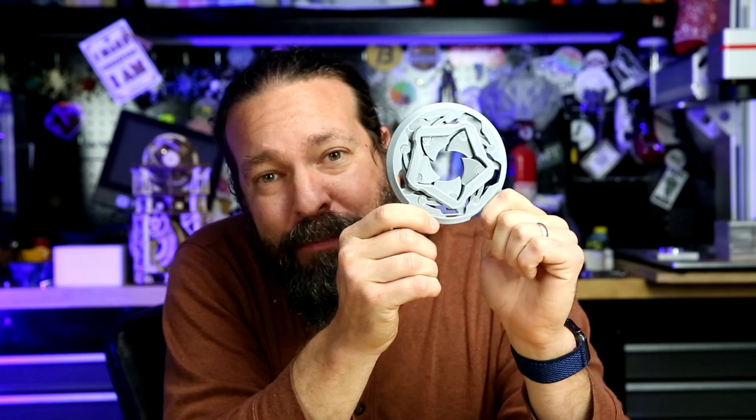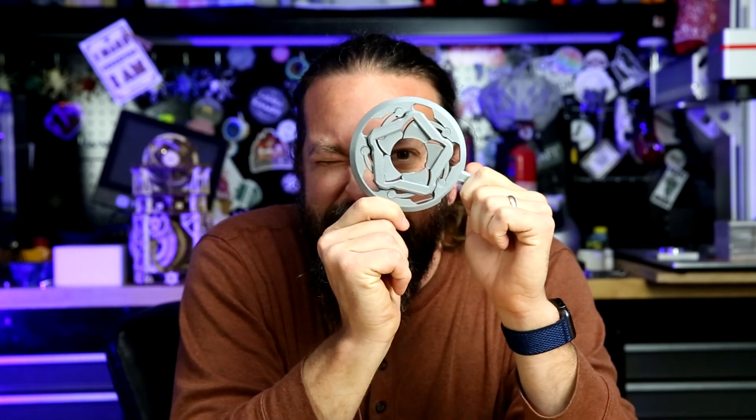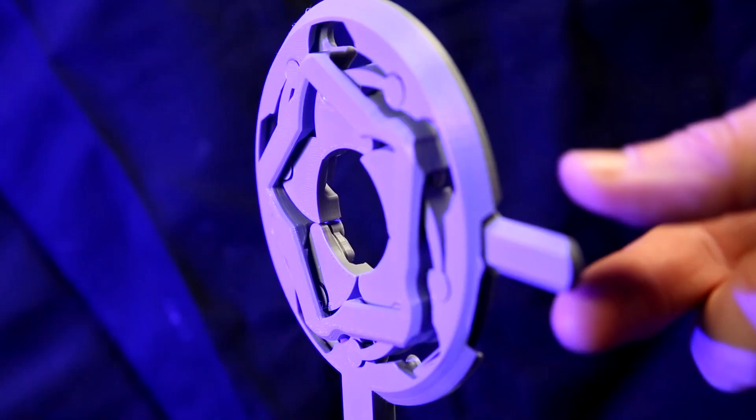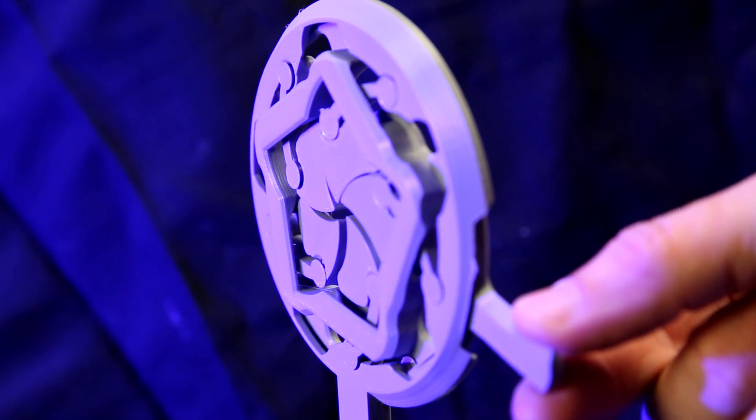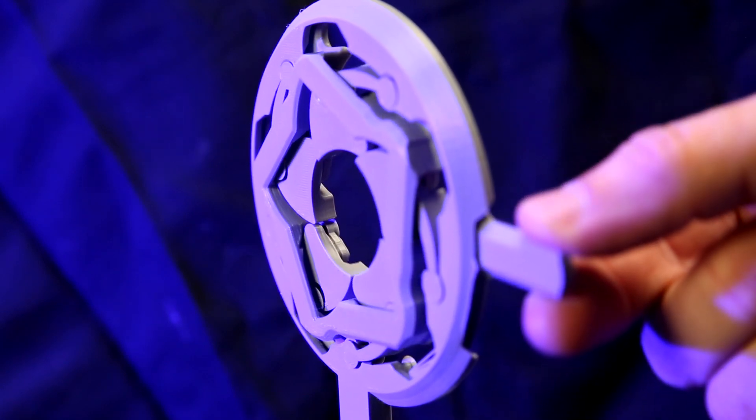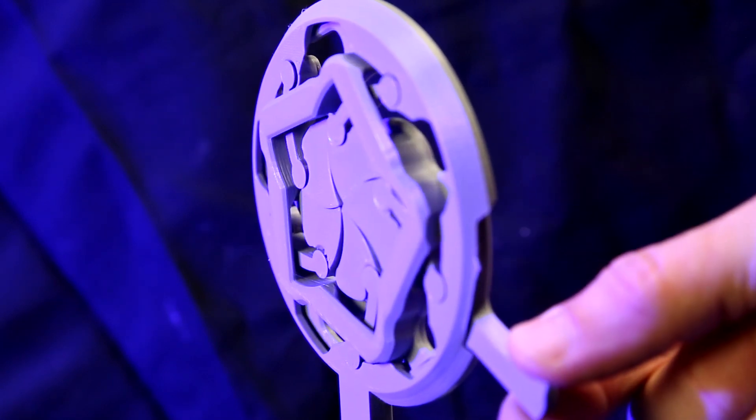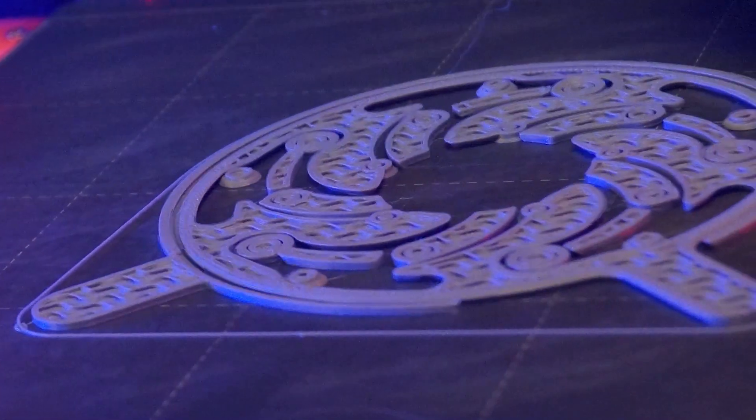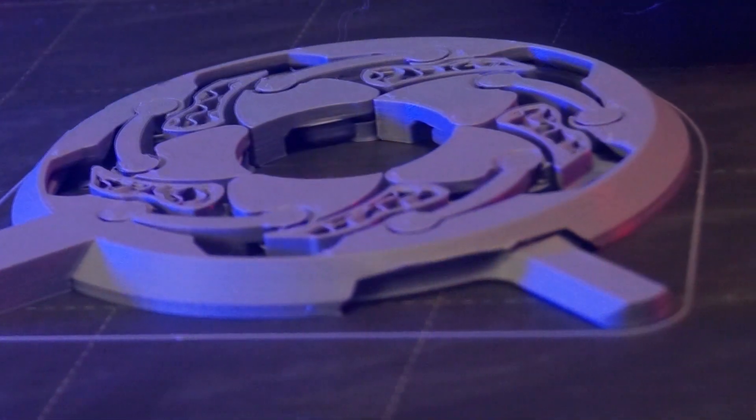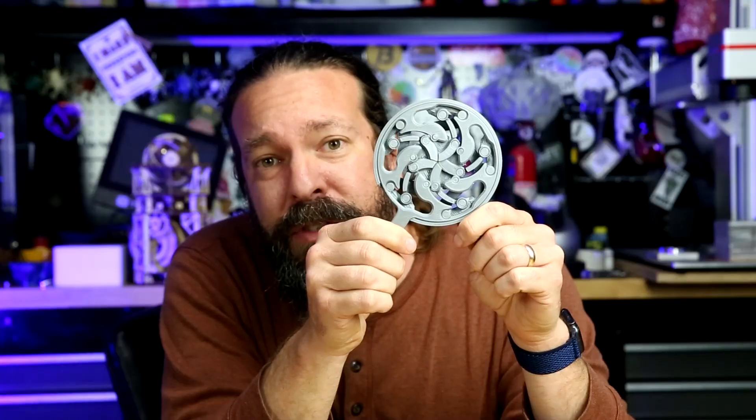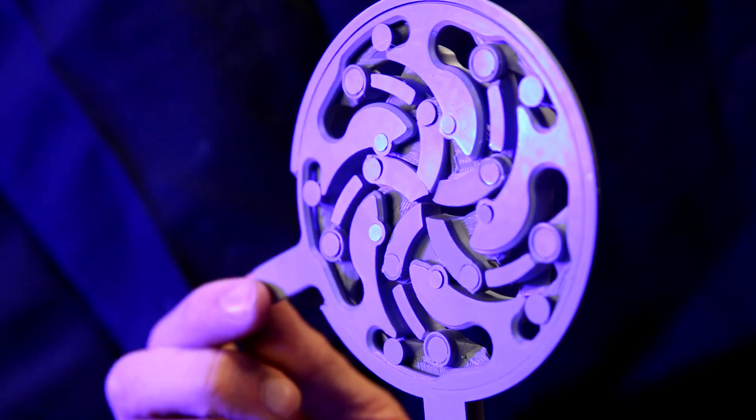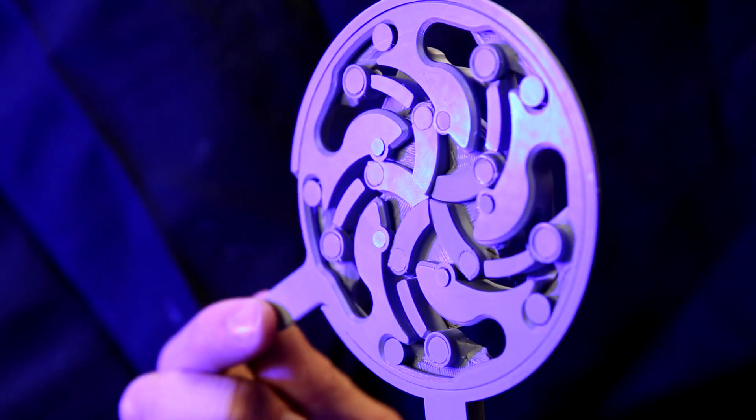This is a print-in-place mechanical iris. Even if you've never seen one before, you get the point of what a mechanical iris is. But this one is print-in-place, which means that when you print it on your printer, all you have to do is pick it up, give it a couple moves, and it's fully assembled and ready to go.